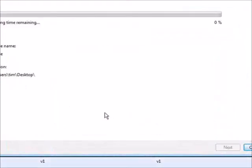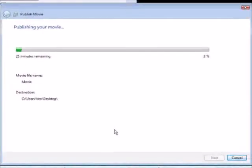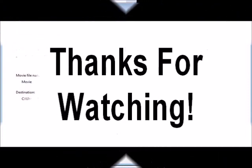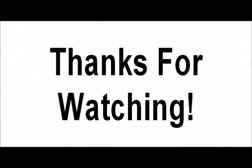Now the movie will publish itself and you're all ready to upload it, sell it, or whatever you want to do with it. That's how you can brand your own video using Windows Movie Maker. See you again — thank you.